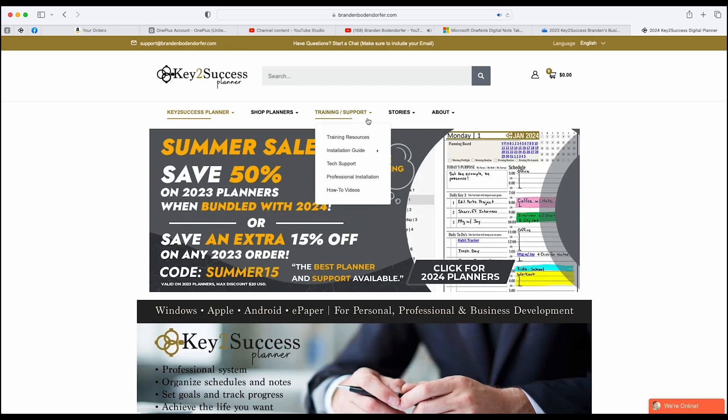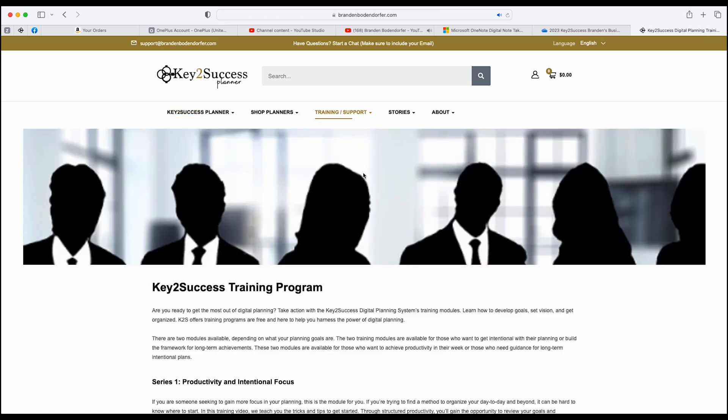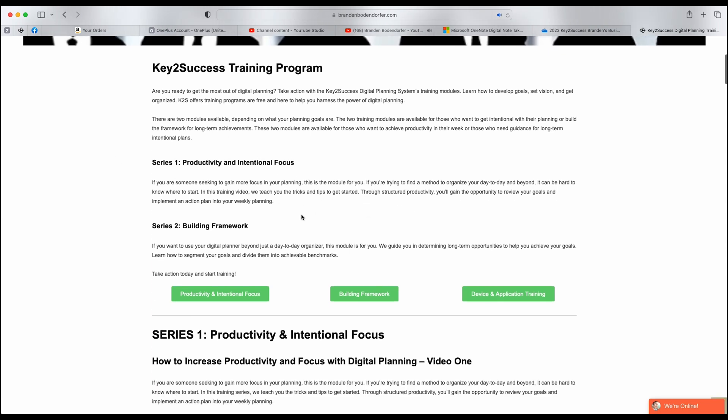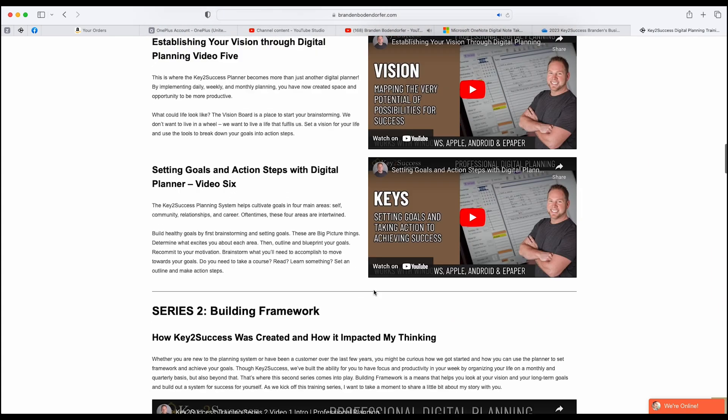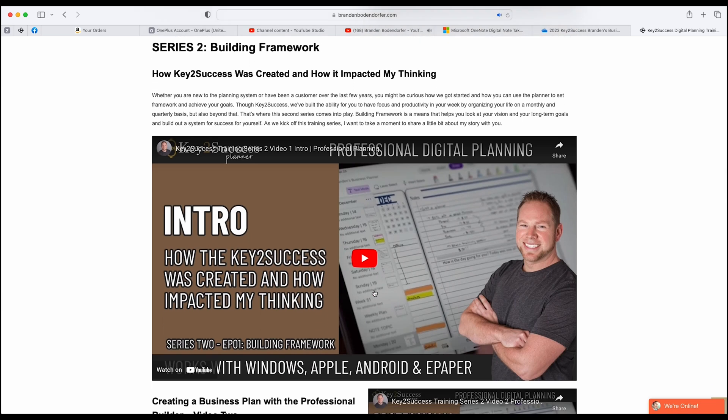We also have a series of training videos to help you along the way. Our Series One and Series Two programs are available on our site and we'll continue to add more training series. Series One helps you learn about productivity and intentional focus, while Series Two is about building and enriching your long-term goals so you can reach targets that go out three, five, and ten years. With the training programs and the technology behind the different devices, I can promise you that you will be successful if you put a little bit of effort into digital planning.